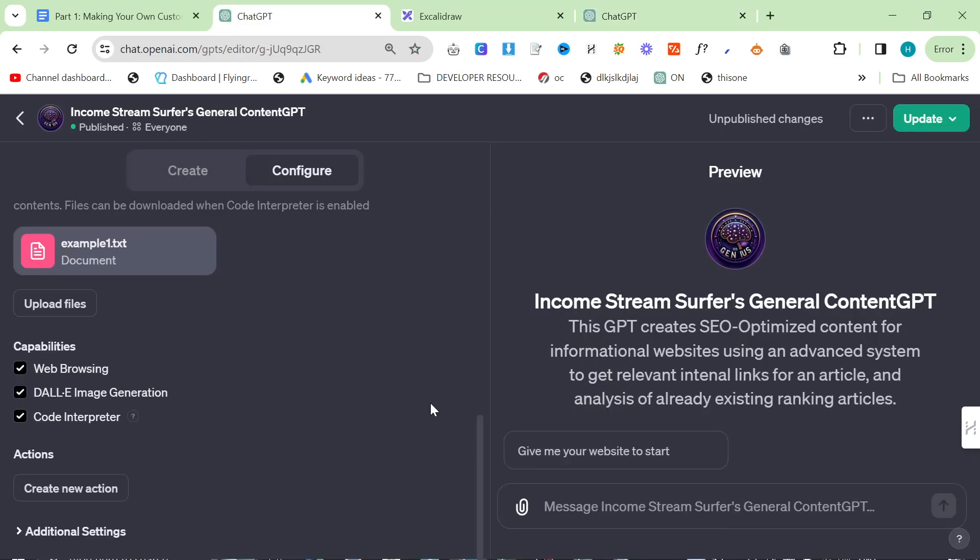Dali image generation speaks for itself. You either need image generation or you don't.